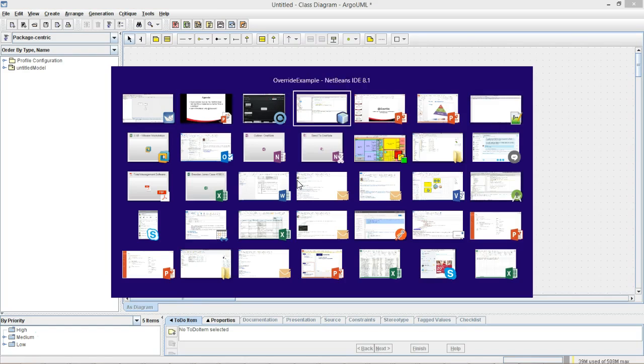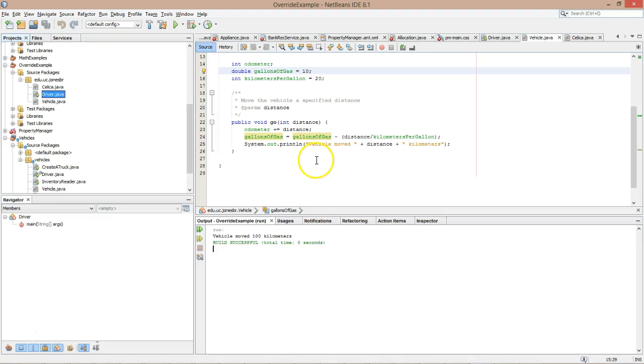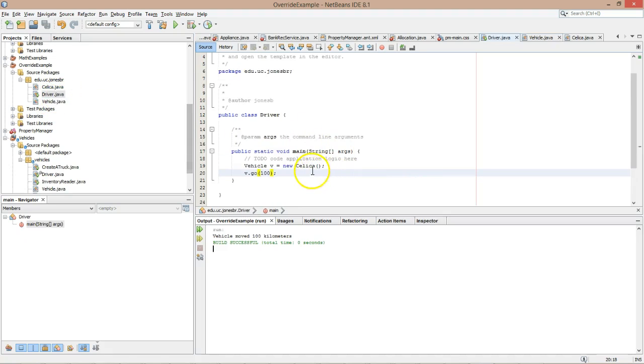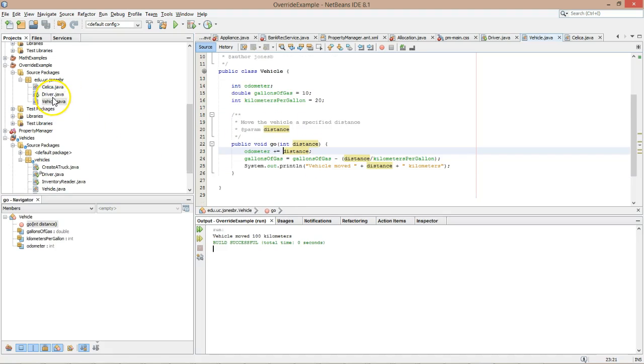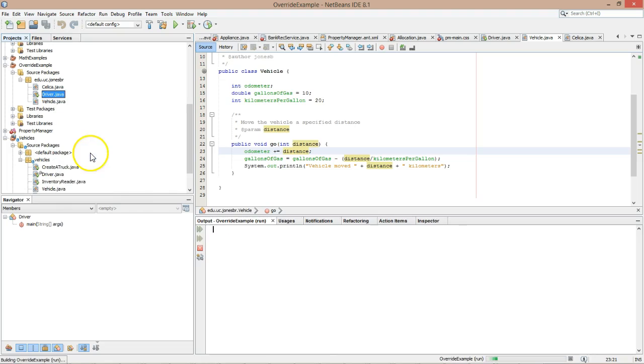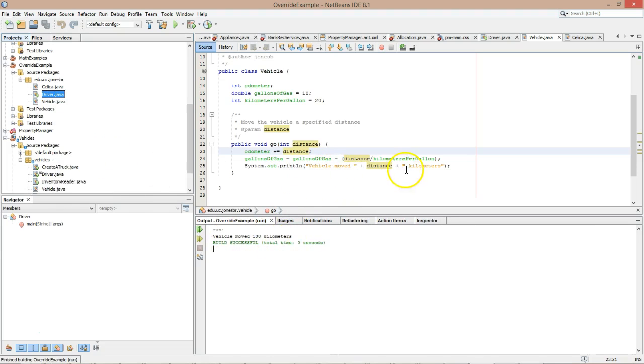So let's take a look at the source code. If we take a look at Vehicle, you'll see I have a method called go here and the driver is going to invoke this method called go. So let's see what happens when I run the program. You're going to see that this line prints out 'vehicle moved 100 kilometers.'